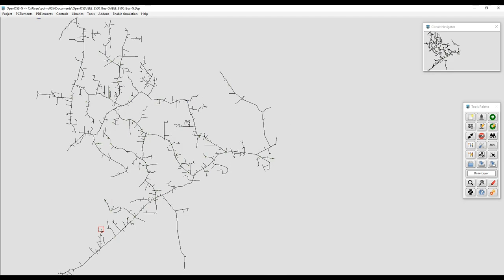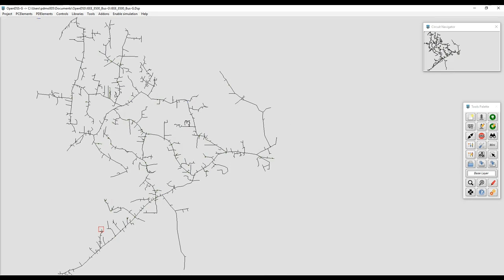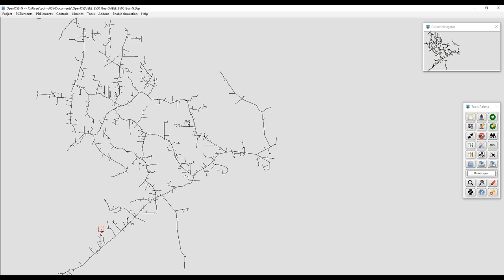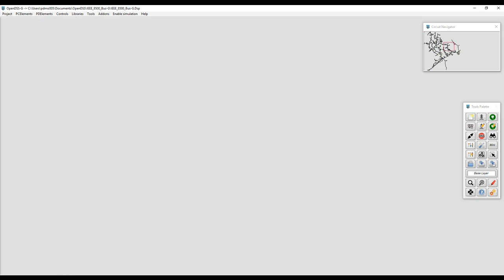The user can also drag and drop the model by clicking on the grey board. OpenDSSG includes two operational modes, the structure and the simulation mode. In the structure mode, the user can edit the model and everything within. For simulating the model, the user needs to enable the simulator mode.